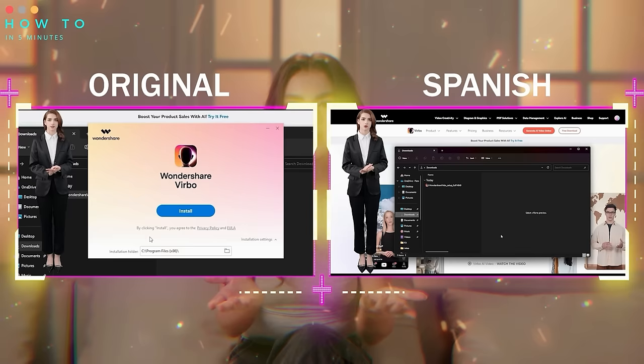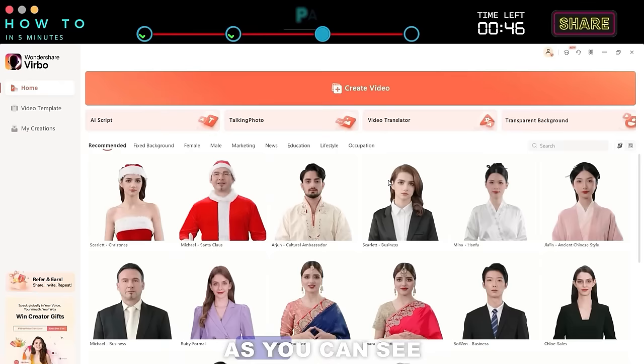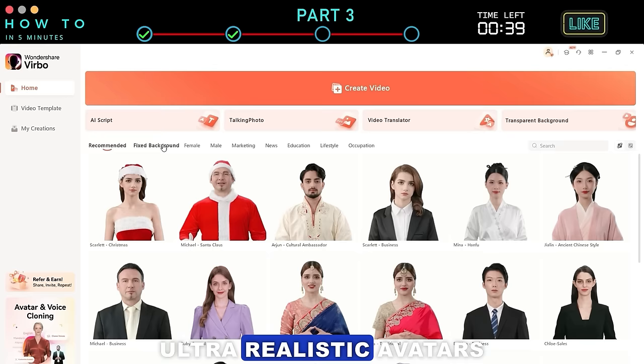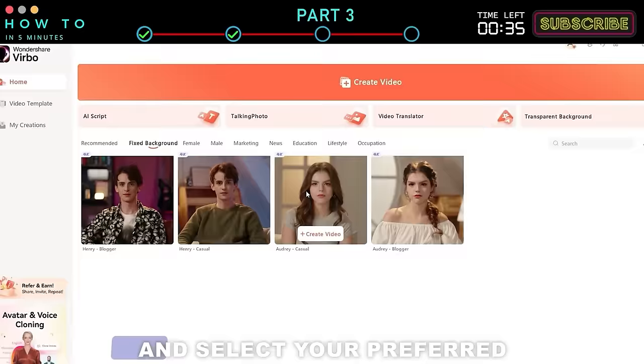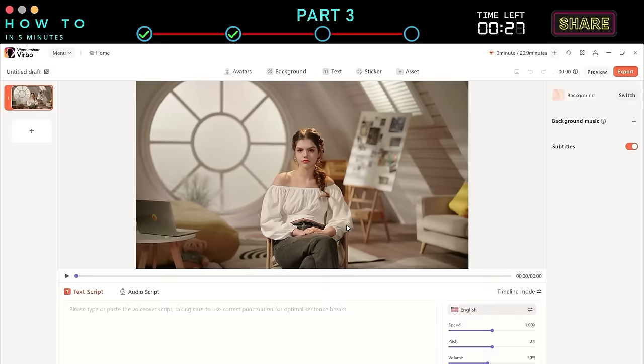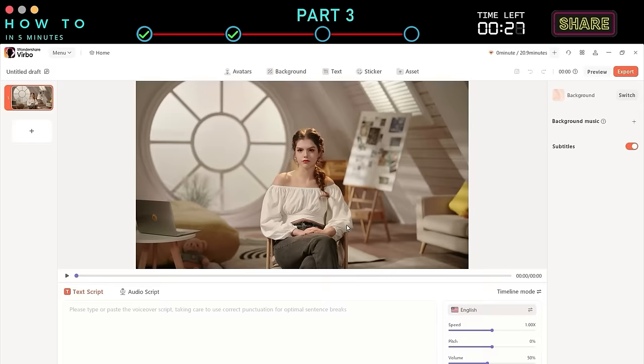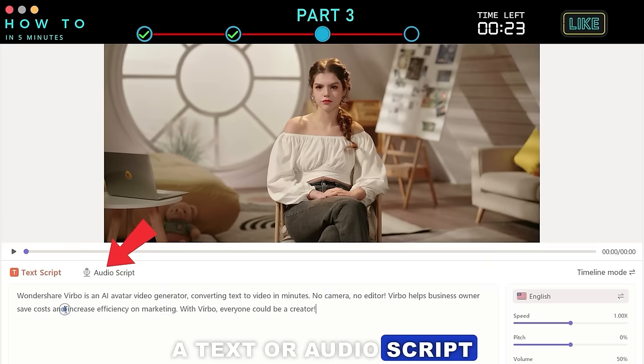Part 3: 4K Real Life AI Avatar. As you can see, my intro video was created using this feature. With this new feature, you can create videos with ultra-realistic avatars and backgrounds. To use this feature, go to the Fixed Background menu and select your preferred template by clicking the Create Video button. You can continue the video creation using a text or audio script, as explained in the previous chapter.